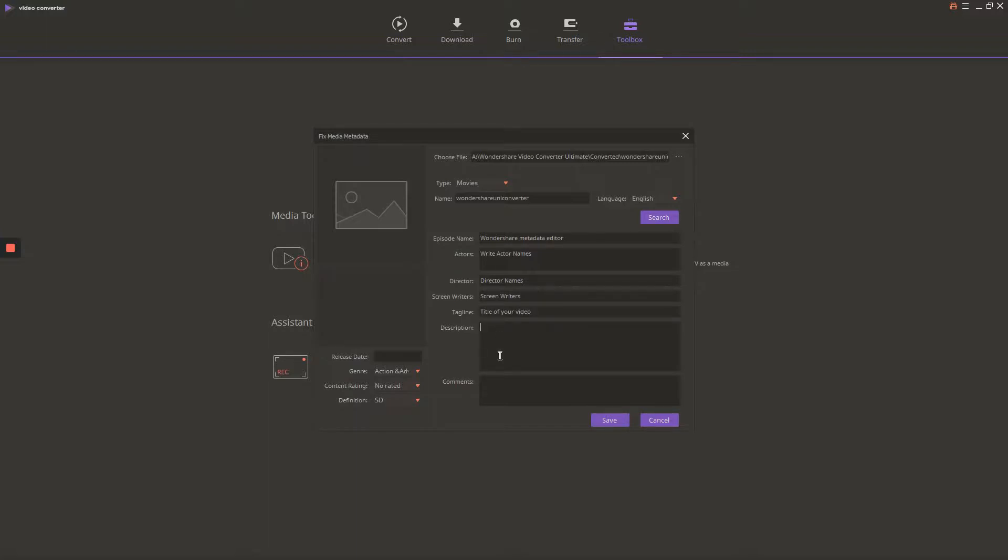Comments: here in this field you can enter all keywords related to your video. Don't forget to subscribe to our YouTube channel, so in one of our next videos, you will find out everything about keywords and how important they are to rank our videos higher.